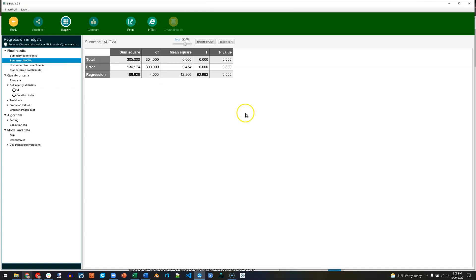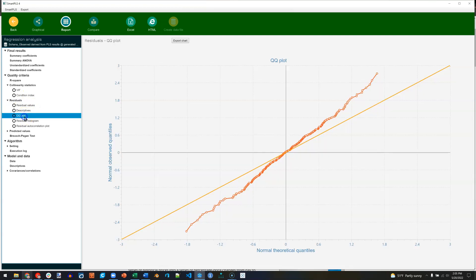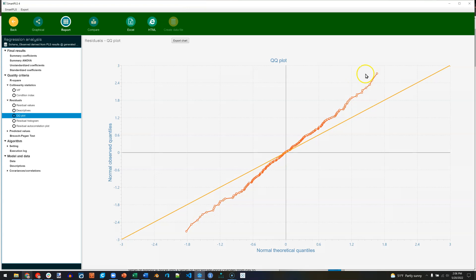And you can even examine things like homoscedasticity. If you go to the residuals and look at the Q-Q plot, we want that to be a fairly normal straight line. This perfect line is normal. And this is the residuals plotted against that normal. So these are fairly normal. You just don't want to curve in here.